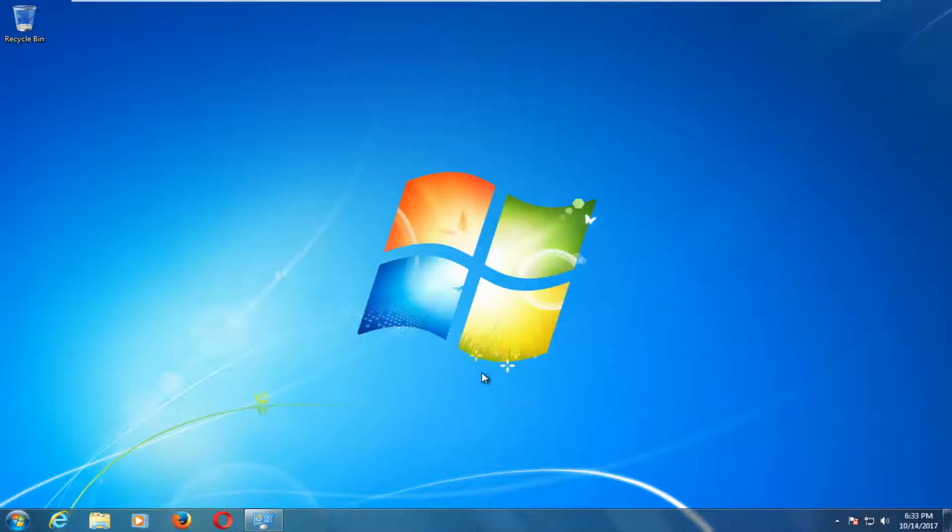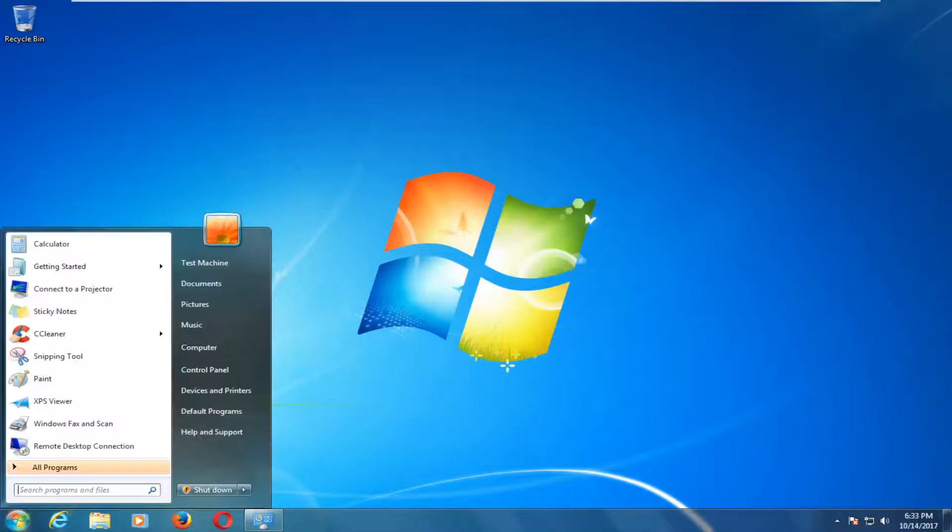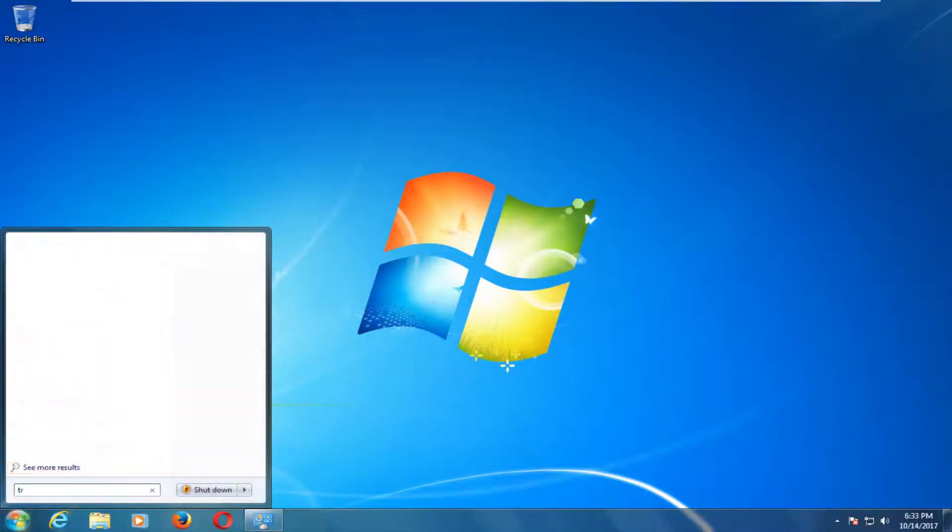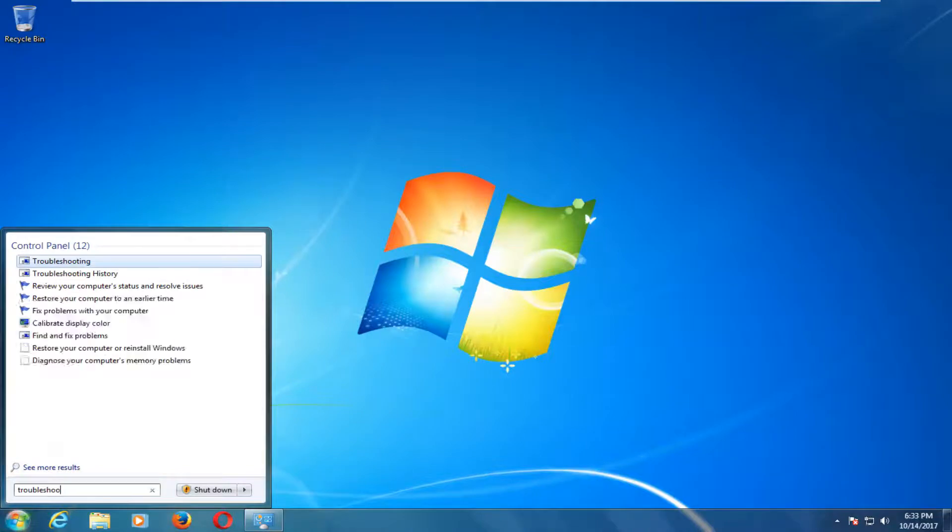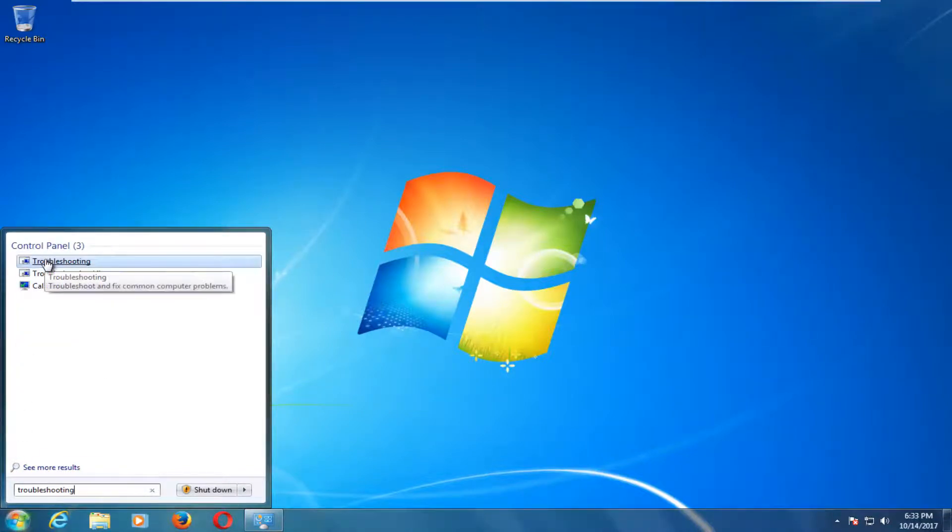And if that does not work for you, what we're going to do is head over to the start menu and type in troubleshooting, and the best match that comes up underneath control panel should say troubleshooting.